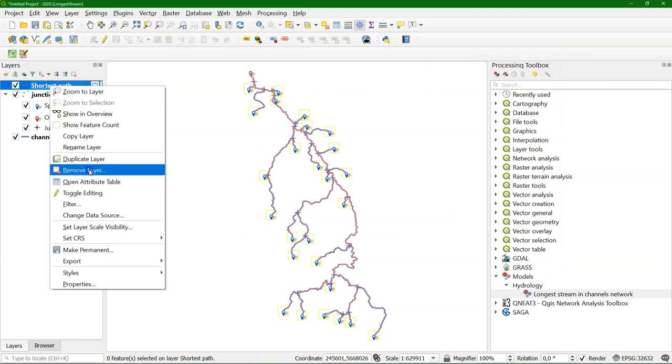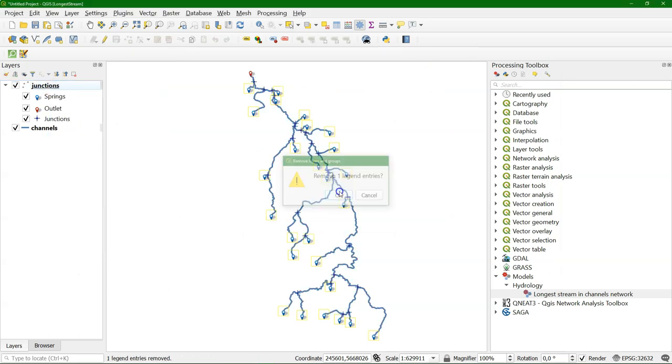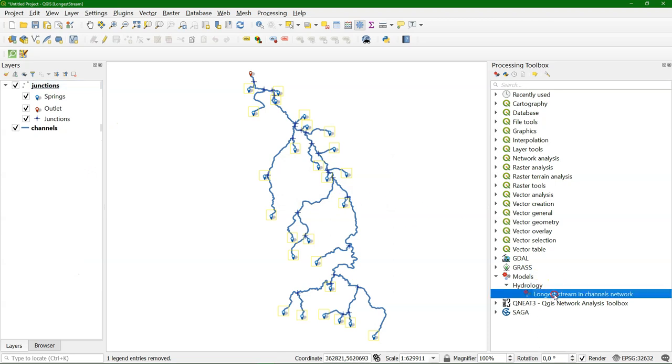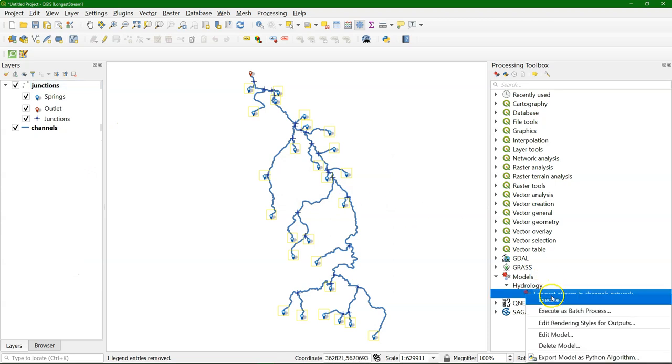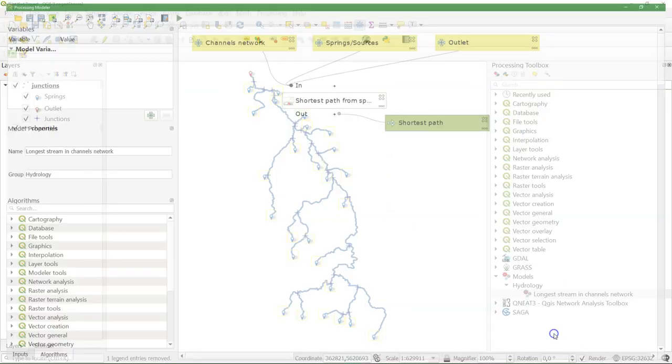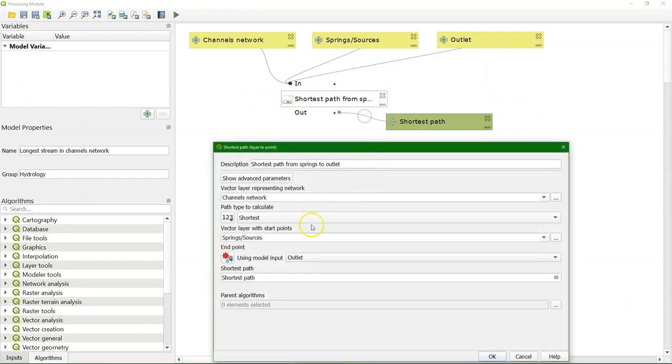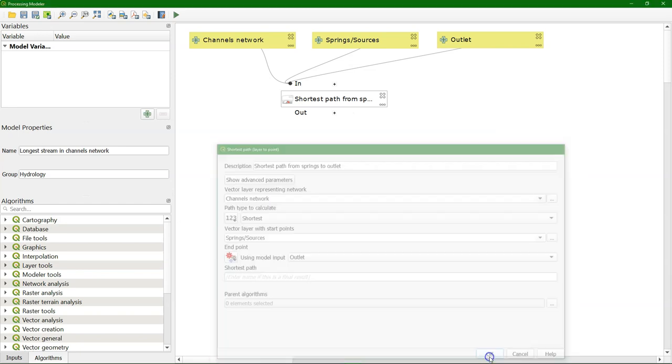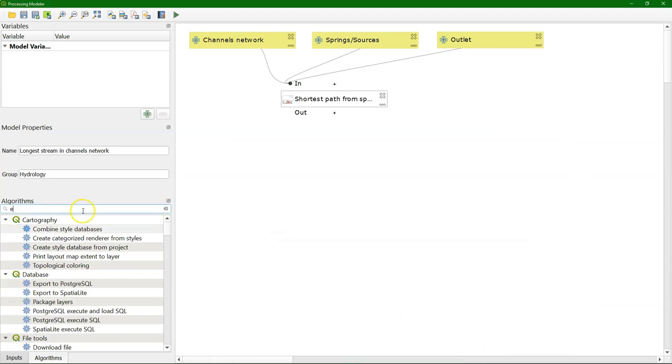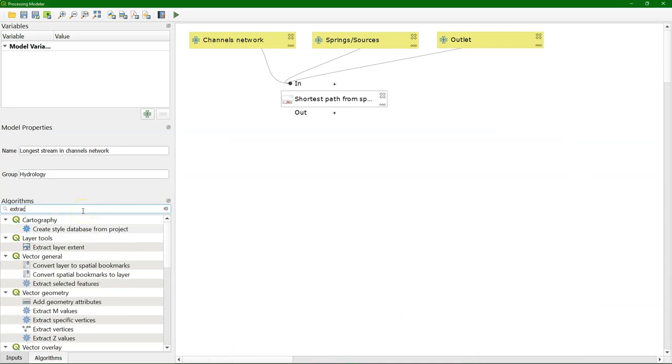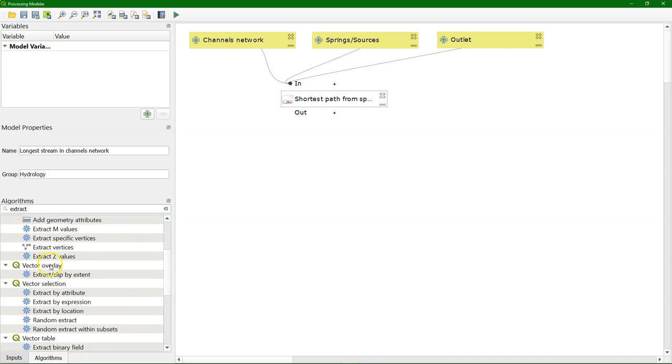First I'm going to remove this output. And go back to edit our model. I'm going to remove the output here, because we don't need to write that yet to disk.